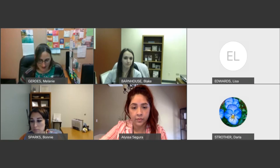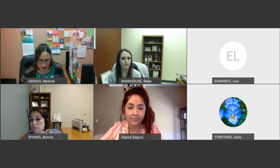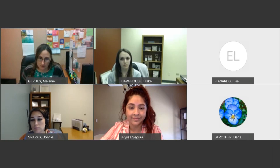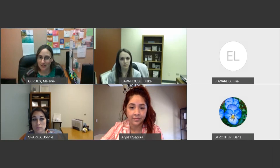My name is Melanie Gerdes. I'm the licensed counselor for Victoria College and we have Michelle here from Midcoast Family Services for a presentation on Healthy Relationships 101.